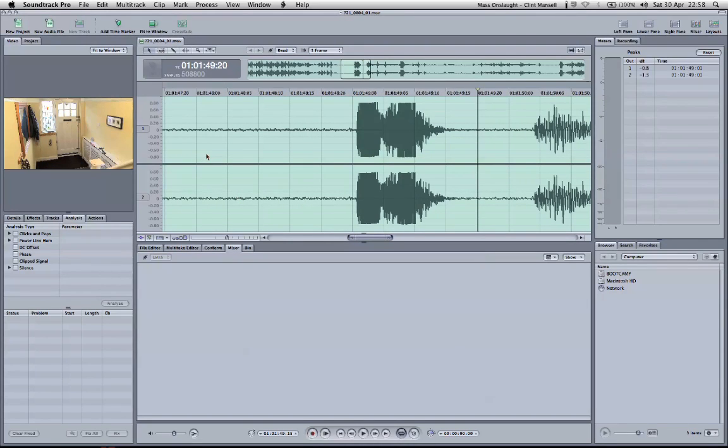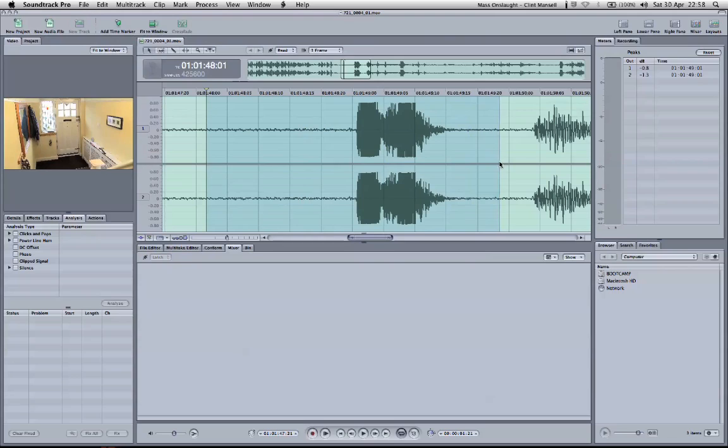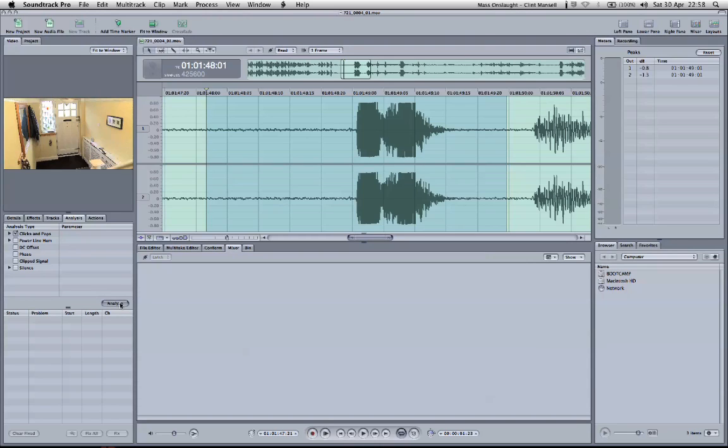So a way to fix this is to click and drag over the affected area, and then go to the analysis tab down here, and check clicks and pops, and then analyze. Soundtrack Pro goes through it, finds out what the problem is, and highlights it in red.